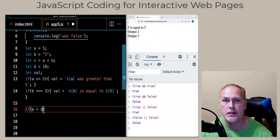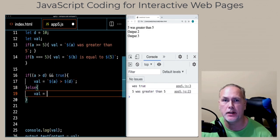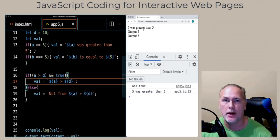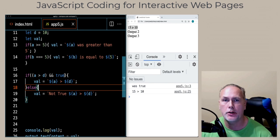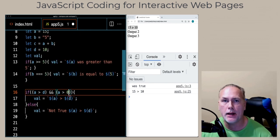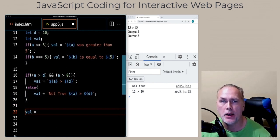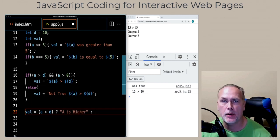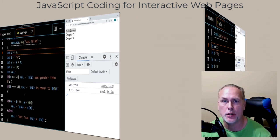The upcoming lessons are going to be within a fast-paced format, demonstrating how to use the very basics and fundamentals of JavaScript coding in order to interact with web page content. All of the source code is included, and one of the best ways to learn is to try the code out for yourself.